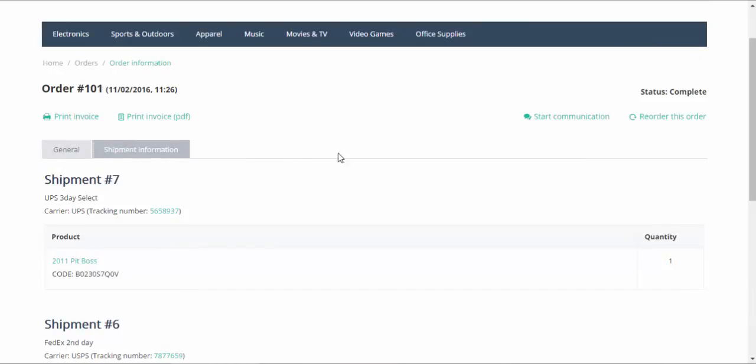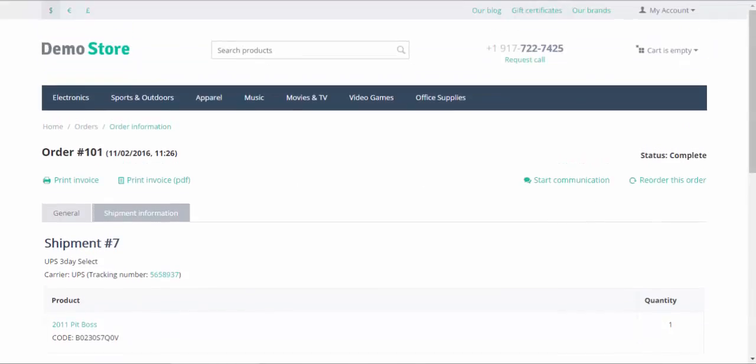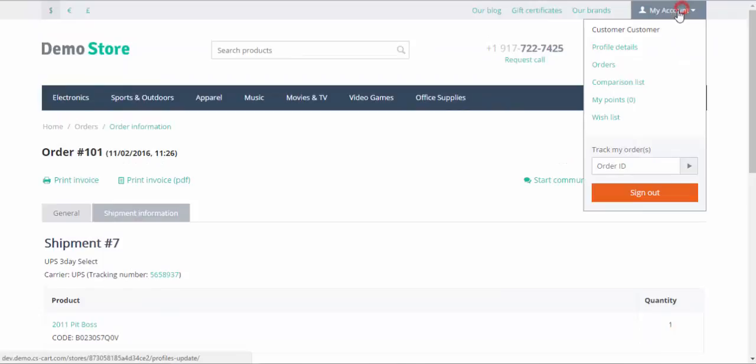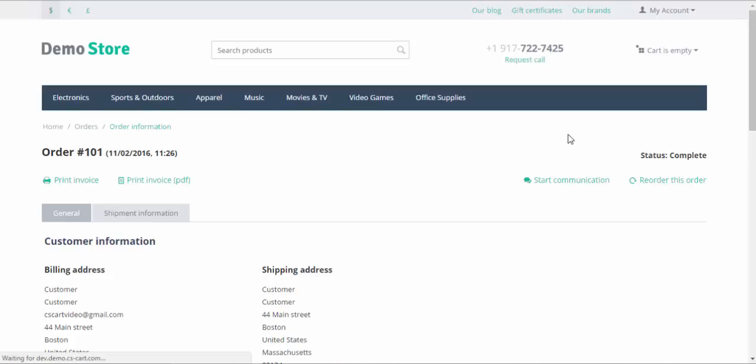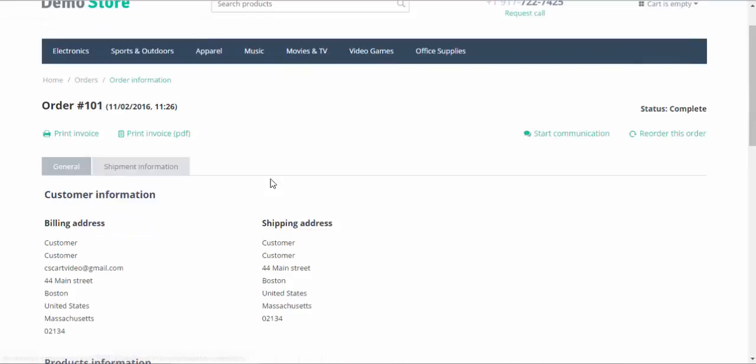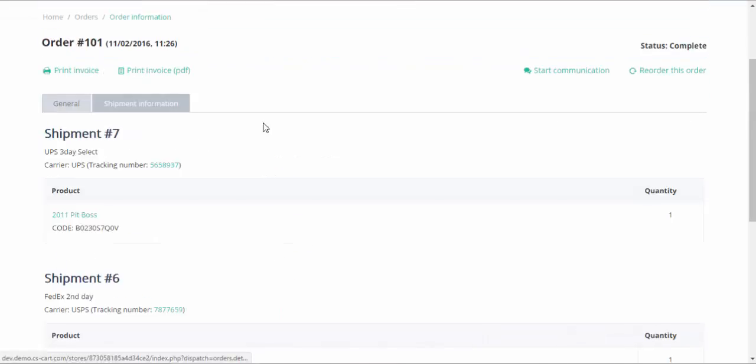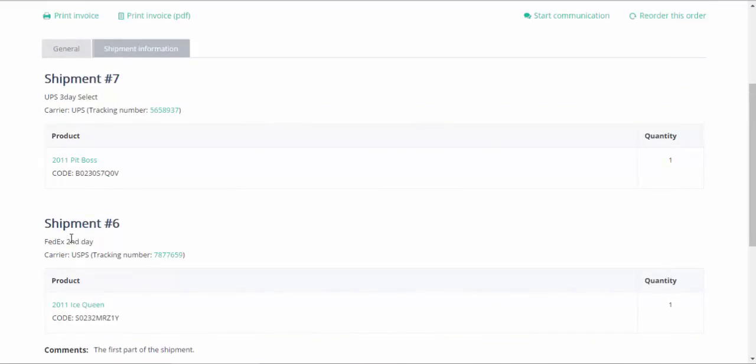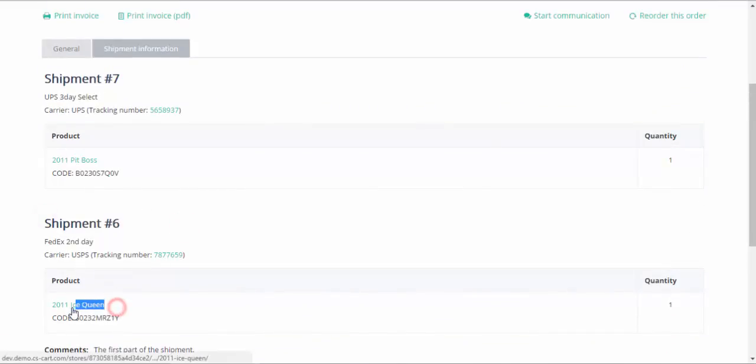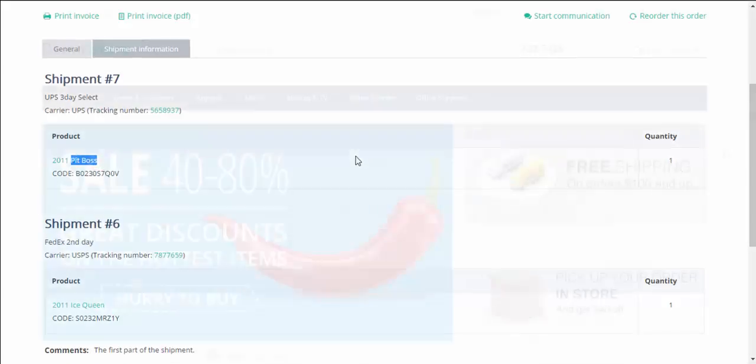I think it's rather easy to navigate and find the information about shipments. And by the way, you can also track your orders through order IDs here. Here we go. Again, shipment information. Shipment 7, Shipment 6. Shipment 6 contains the Ice Queen and Shipment 7 contains Pit Boss.